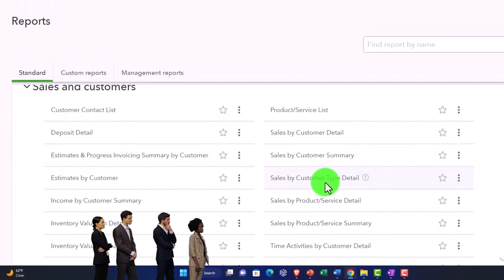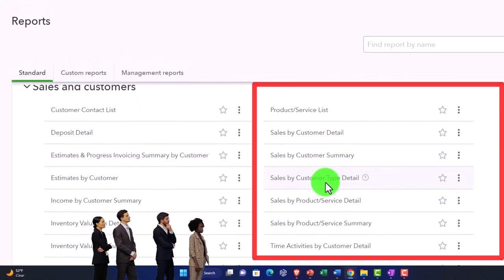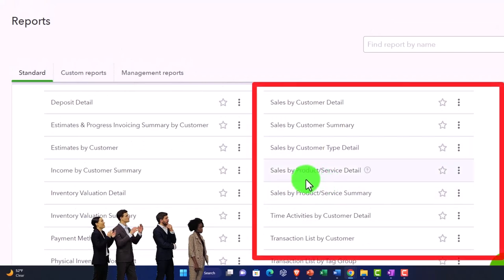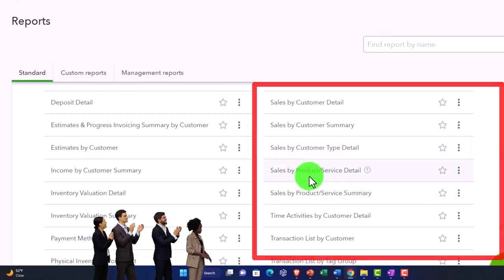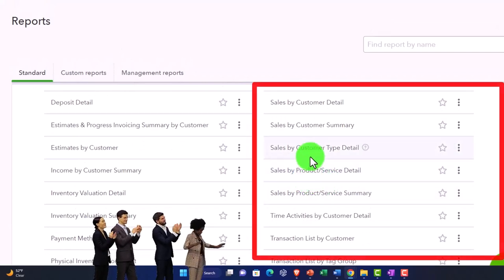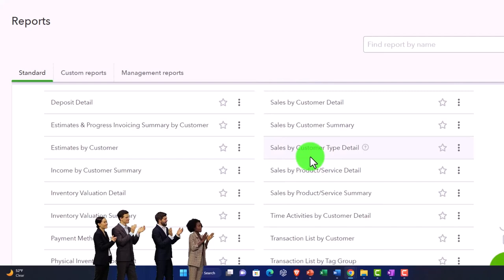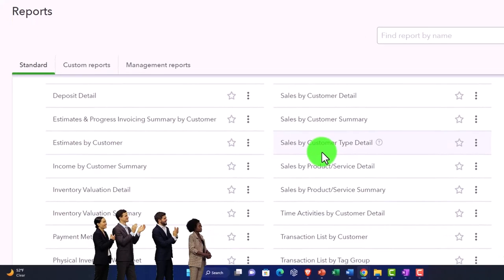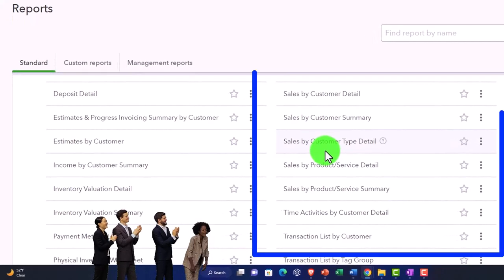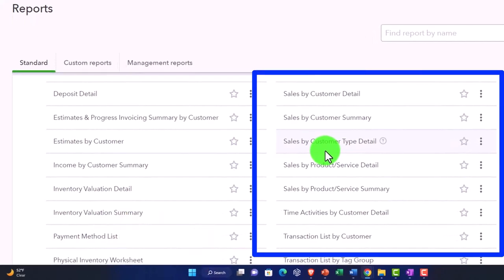customer detail. Now note you also have this sales by customer type, and that would be applicable if you have customer types as a category section you can take a look at.